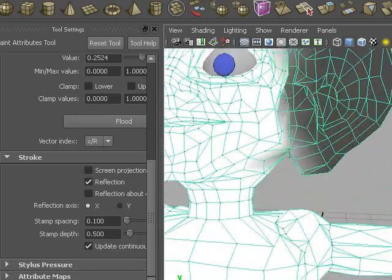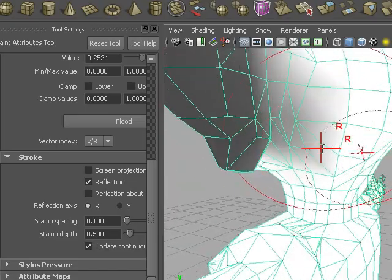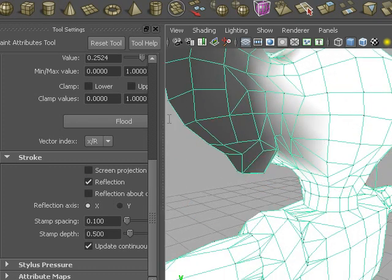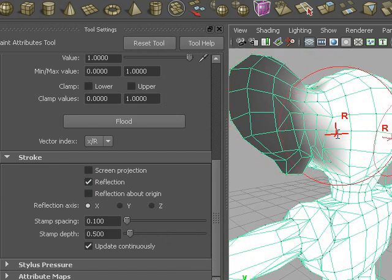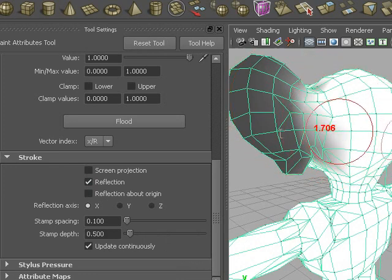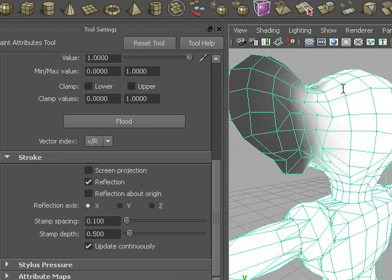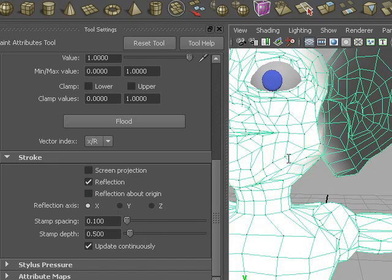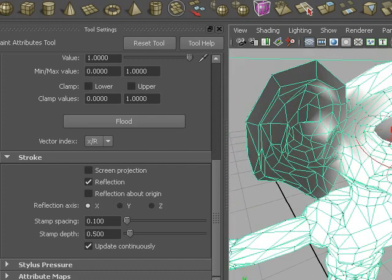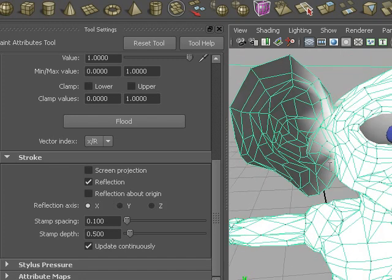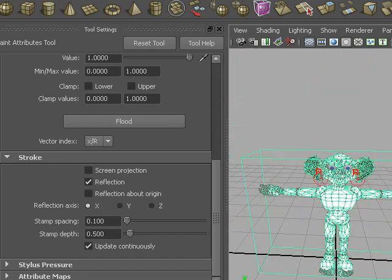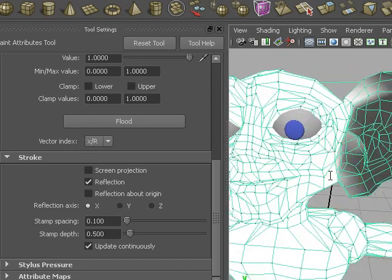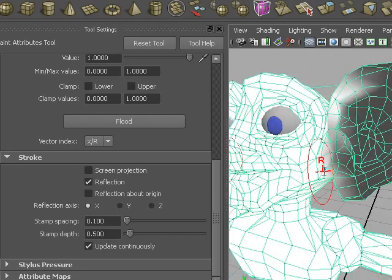Now we definitely do not want to paint anything that's on the head. We don't want anything soft there. So we're going to set a value back to 1, and make the brush a bit smaller by holding down B, and just paint all the stuff that we don't want completely white. Okay, roughly that will do. The ears are greyish,